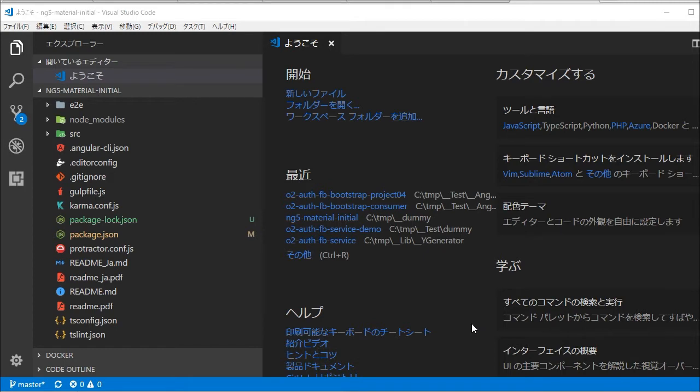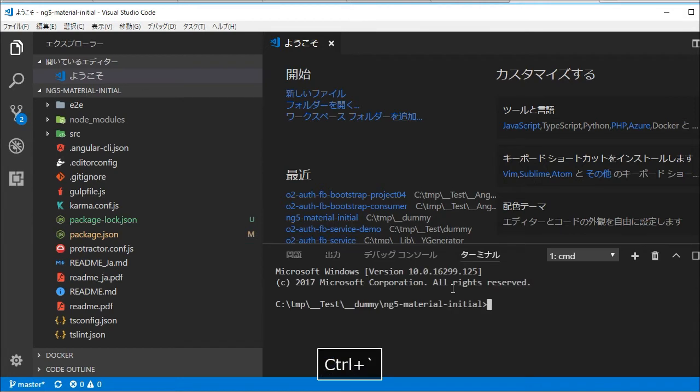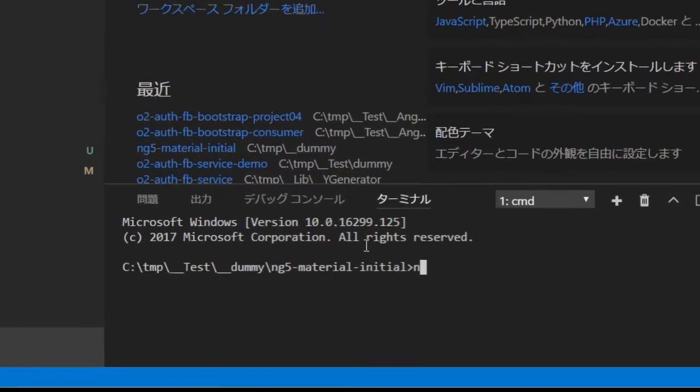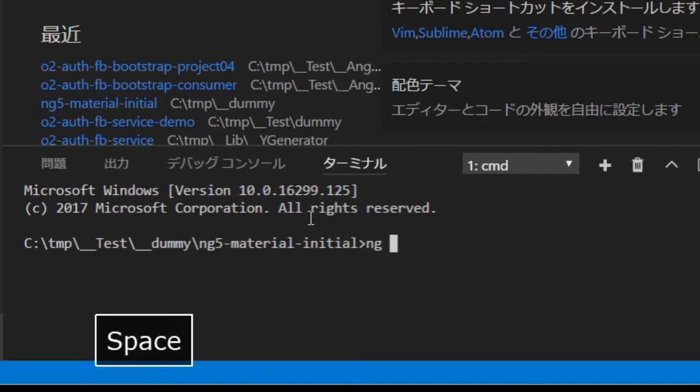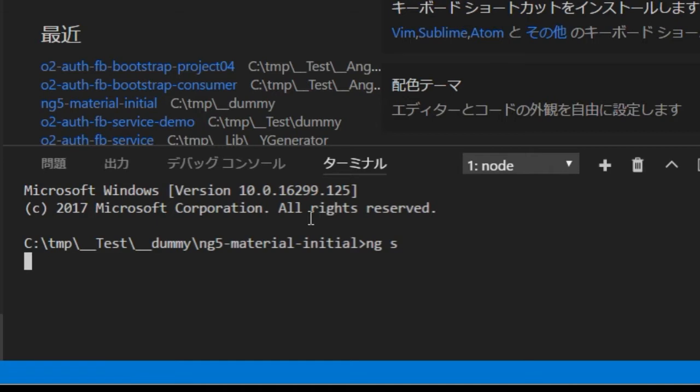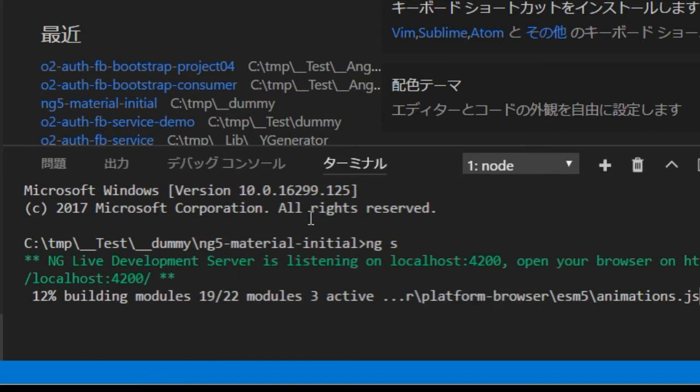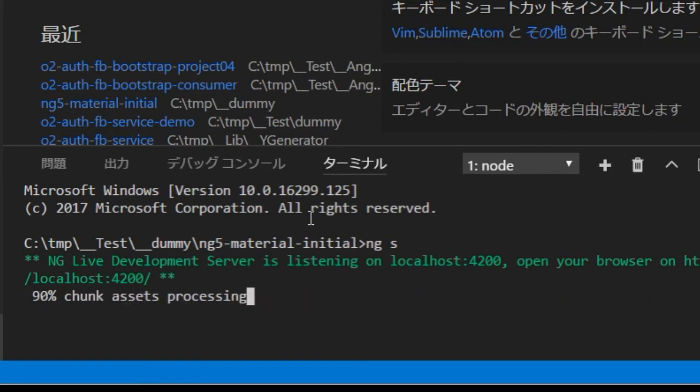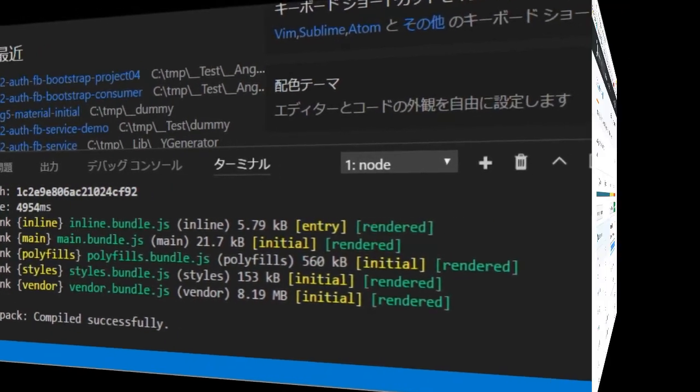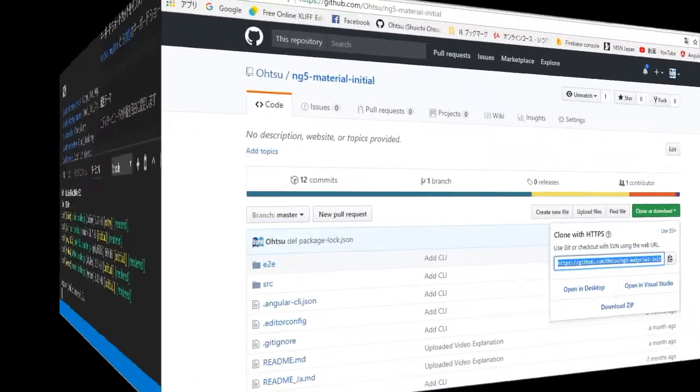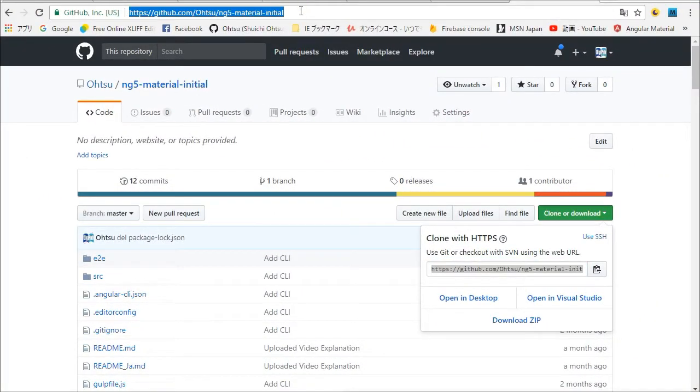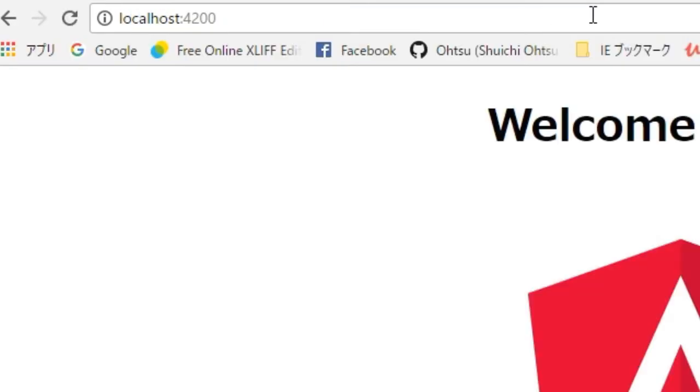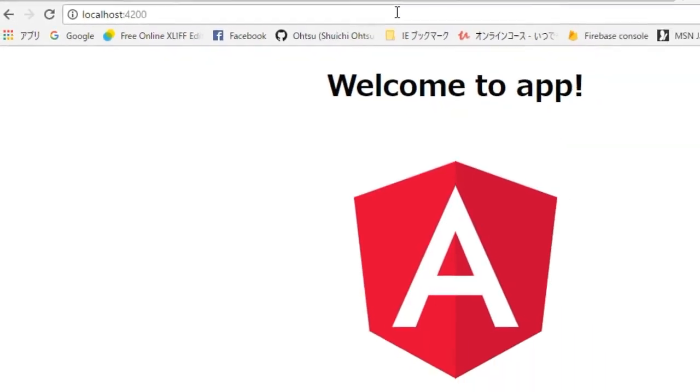Open another command line in Visual Studio Code by typing Ctrl plus at key. In this command line, type ng s for starting local server. S means serve. After compiling the project's source code, open the initial page by accessing http://localhost:4200. You will find the default page of Angular 5.